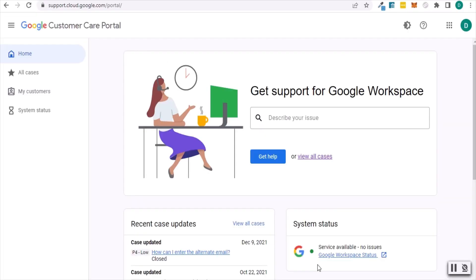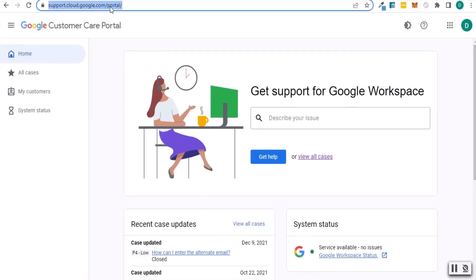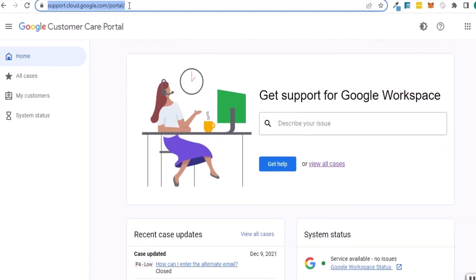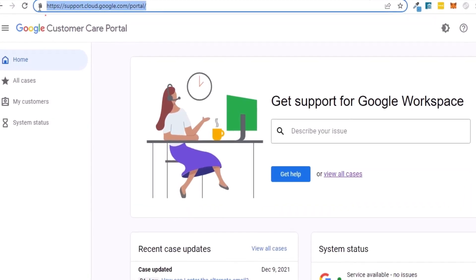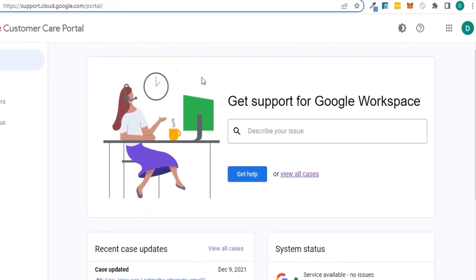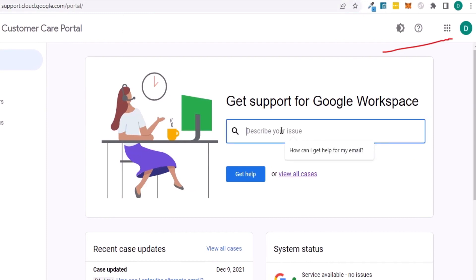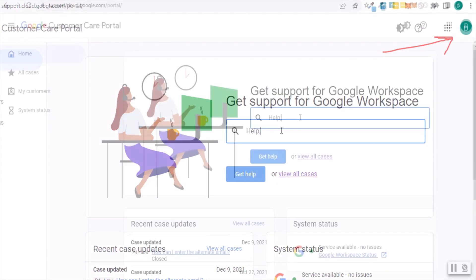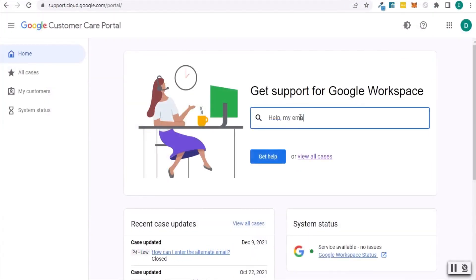To submit a support request, head to support.cloud.google.com/portal. You will need to be logged in as administrator of the organization. The quickest way to check if you're an administrator is to log into the support portal.